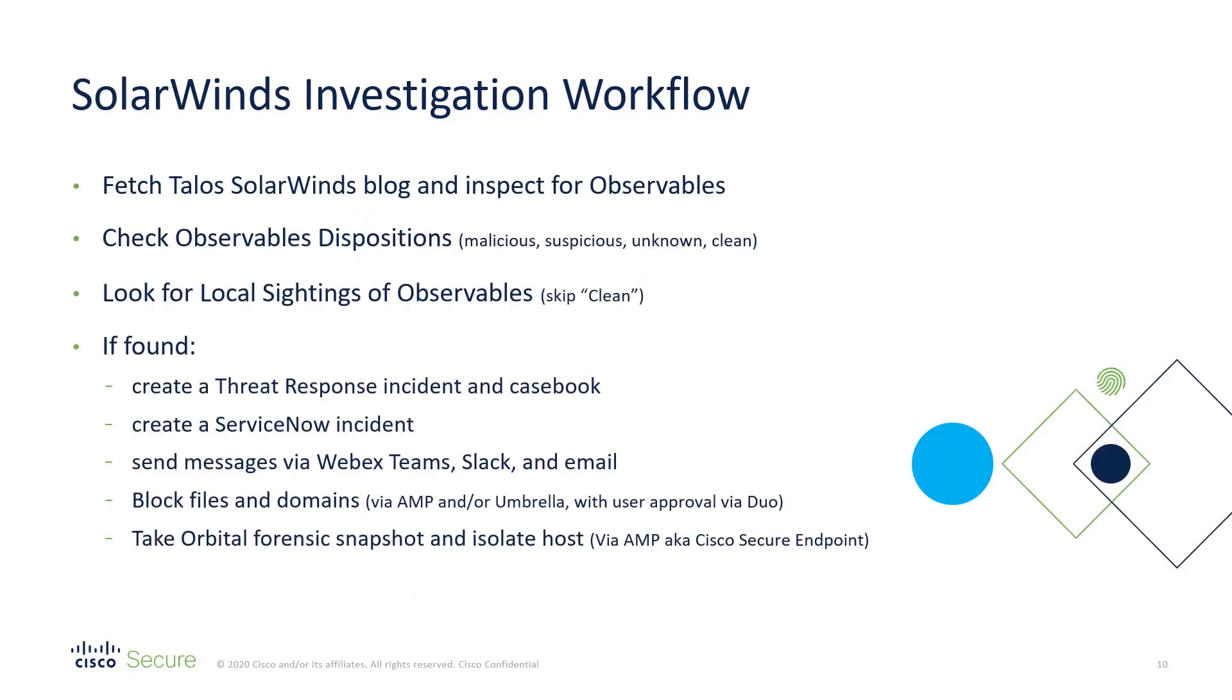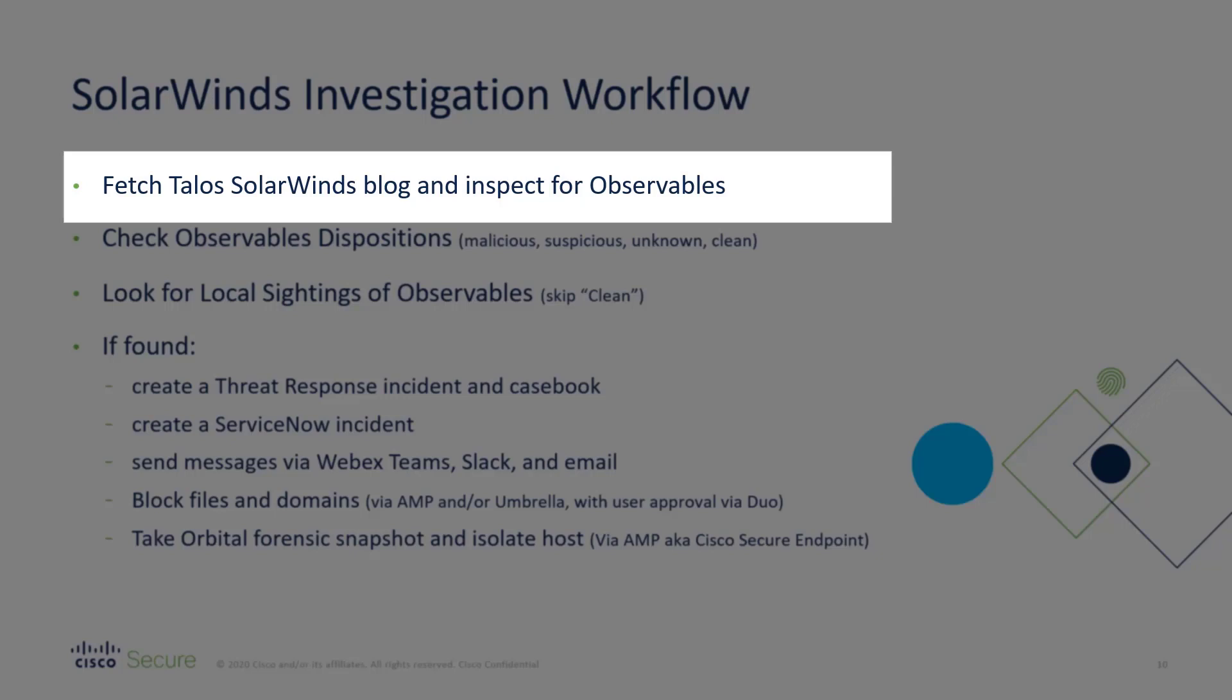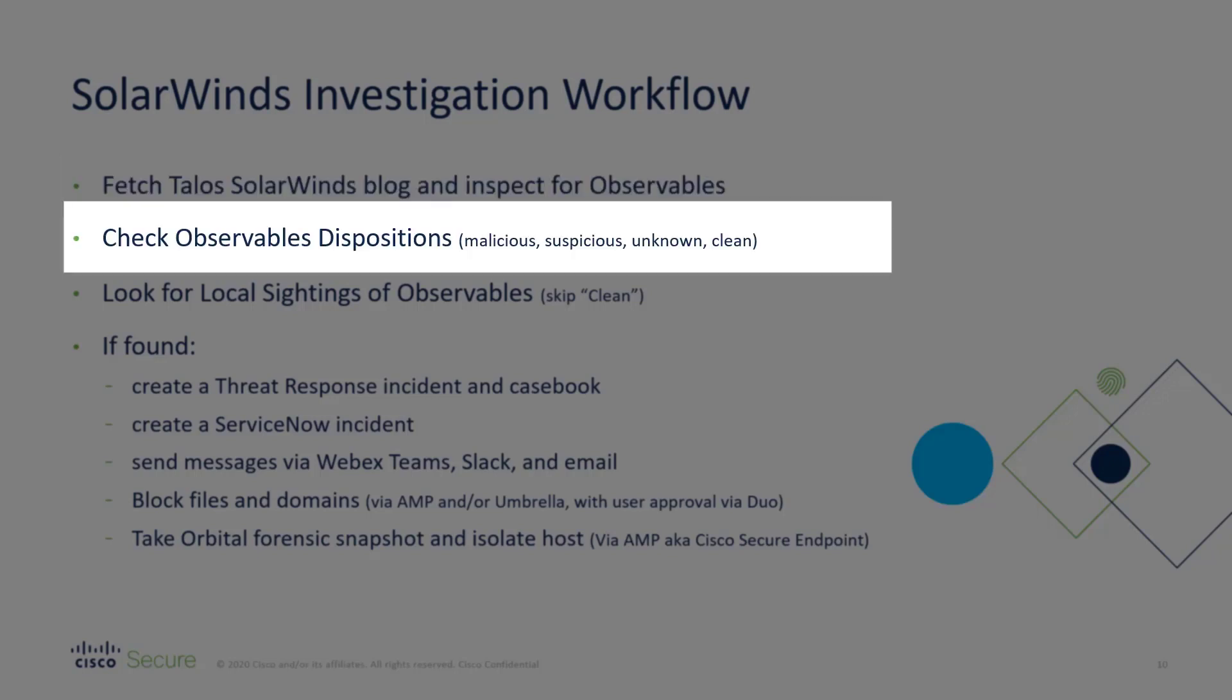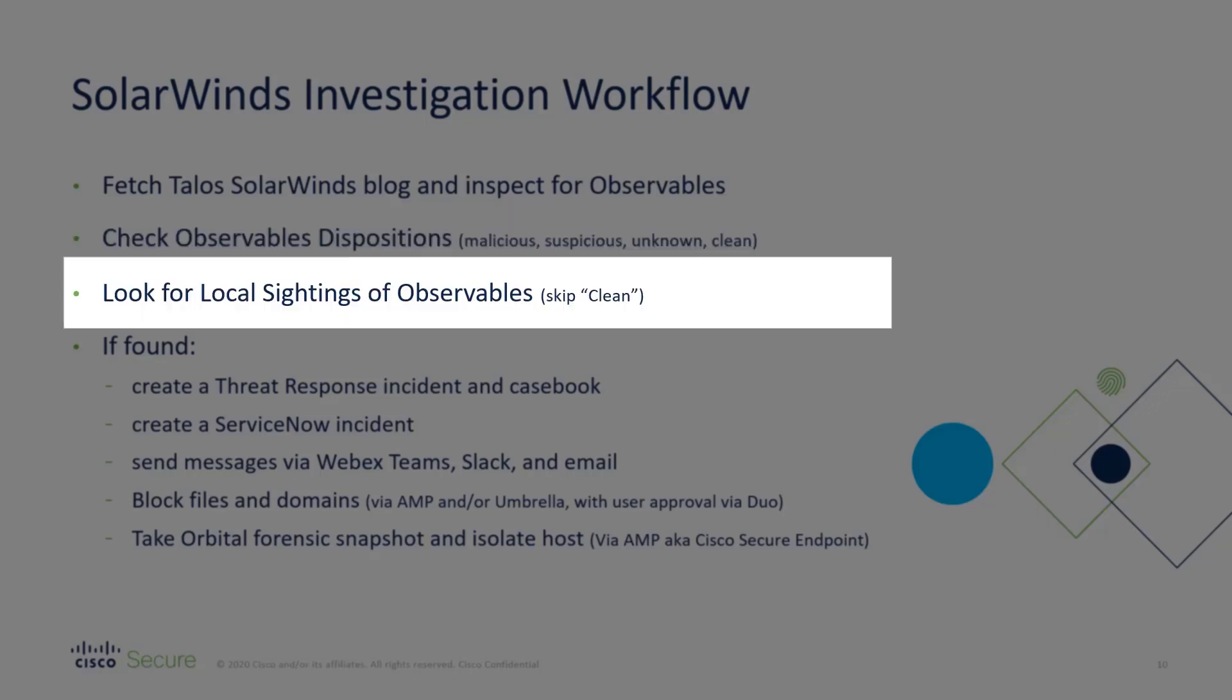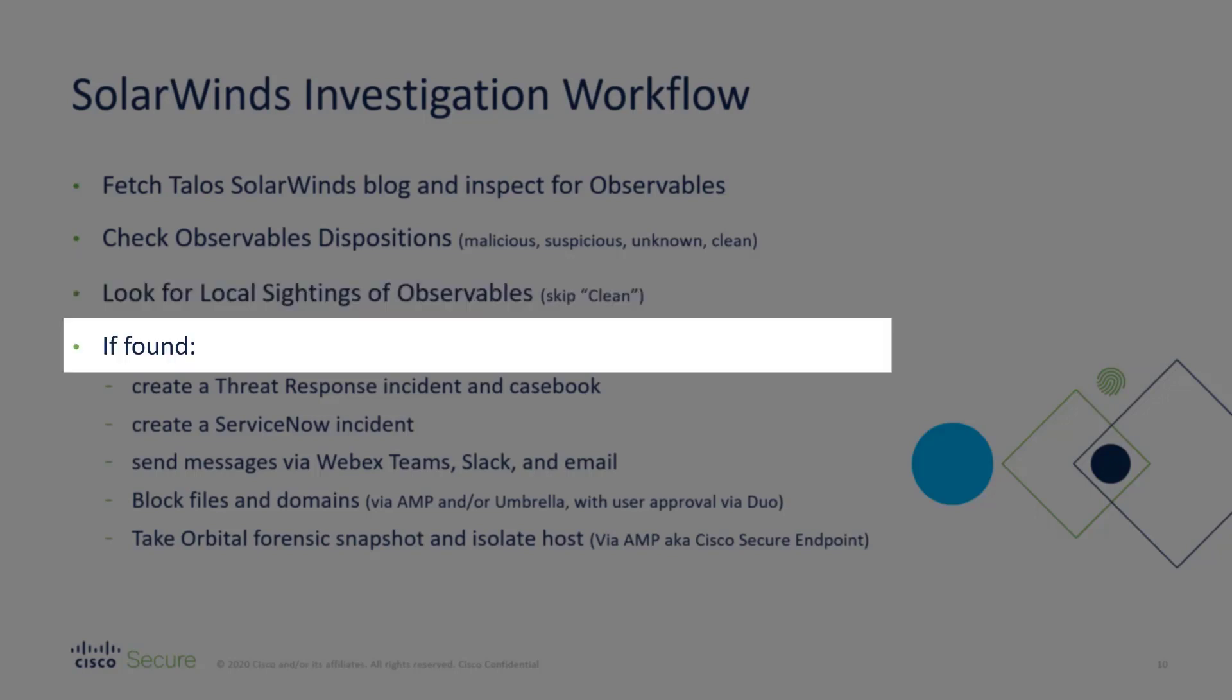The other workflow that we're rolling out is a celebration of the exit from beta of orchestration, the SolarWinds investigation workflow. This one is kicked off manually or on a schedule and what it does is it fetches the SolarWinds blog that Talos put out and inspects that blog for observables. Talos has been updating that blog as more information is discovered, and so every time this runs it's going to get the current version of the blog, get all the observables out of it, check the dispositions on those observables, and then look for local sightings in your environment using your modules of any observables that were not marked as clean. If any are found,